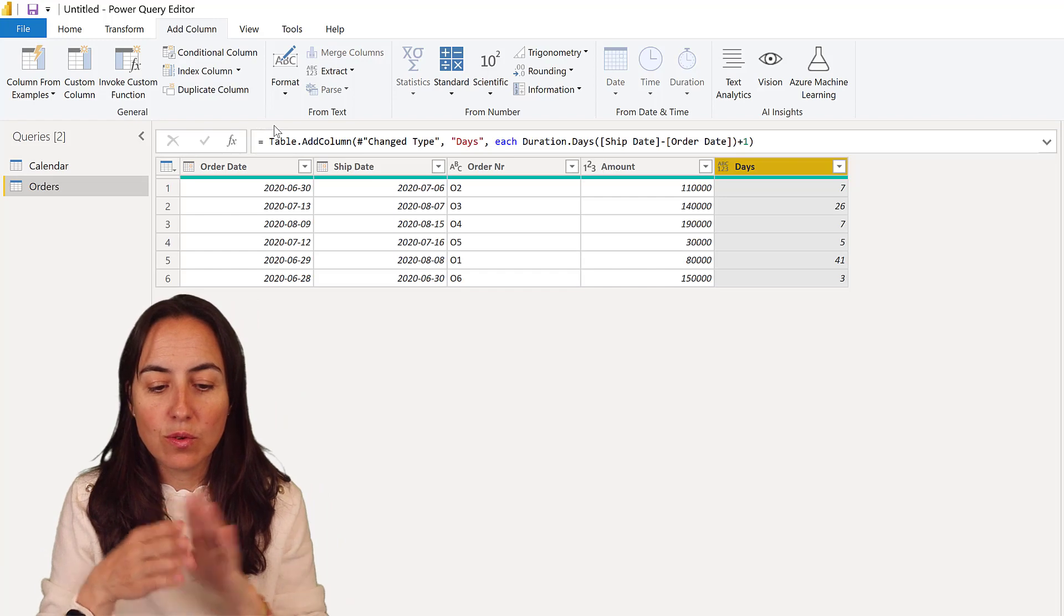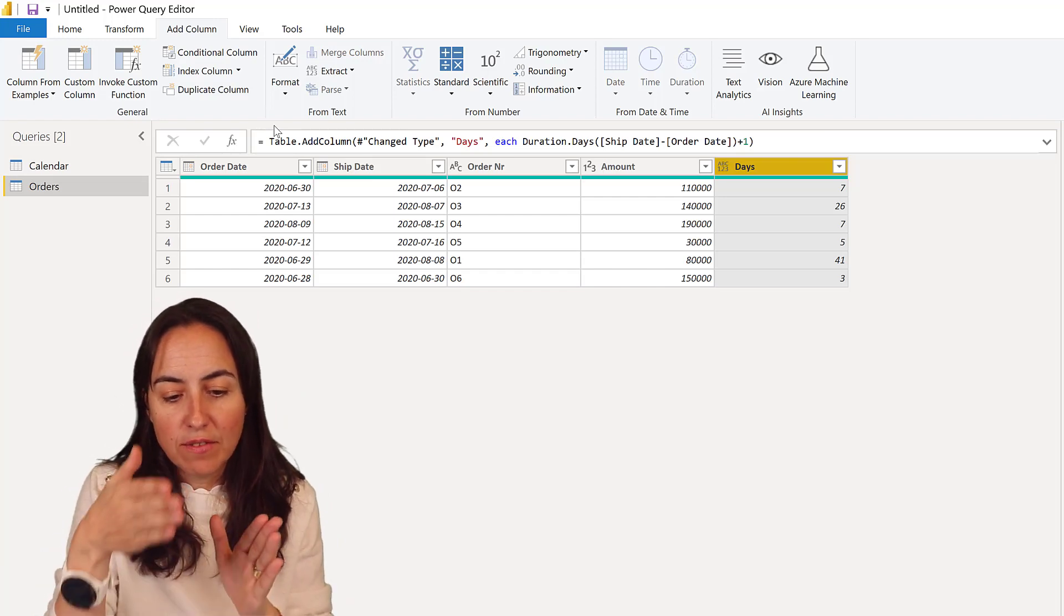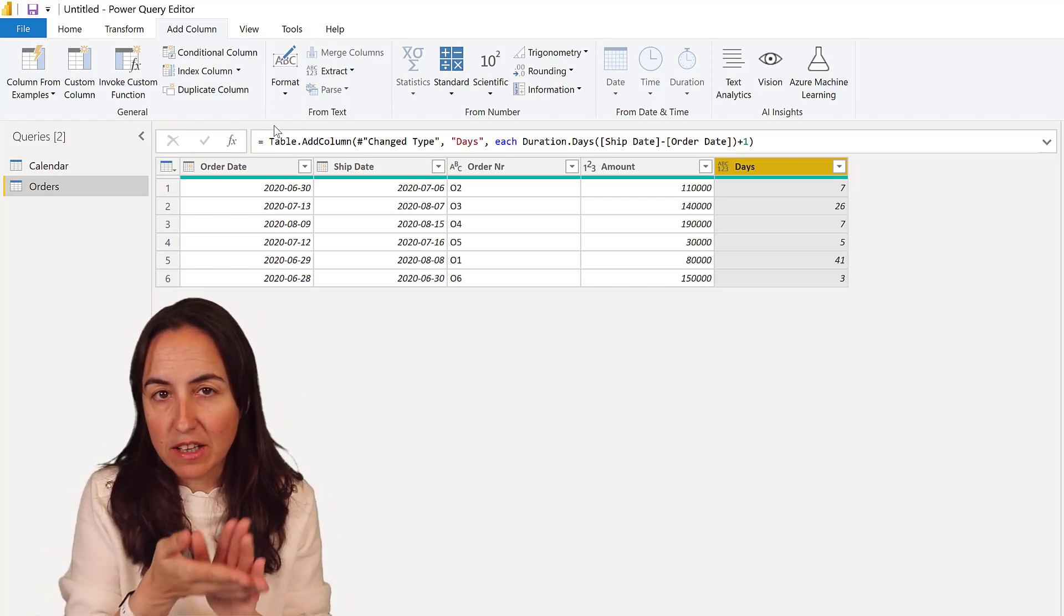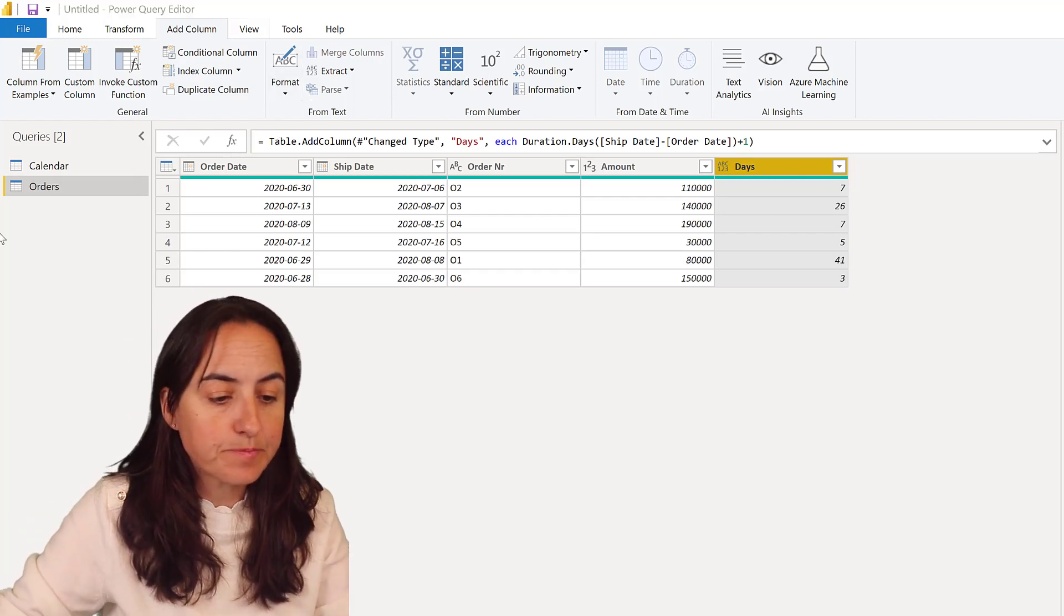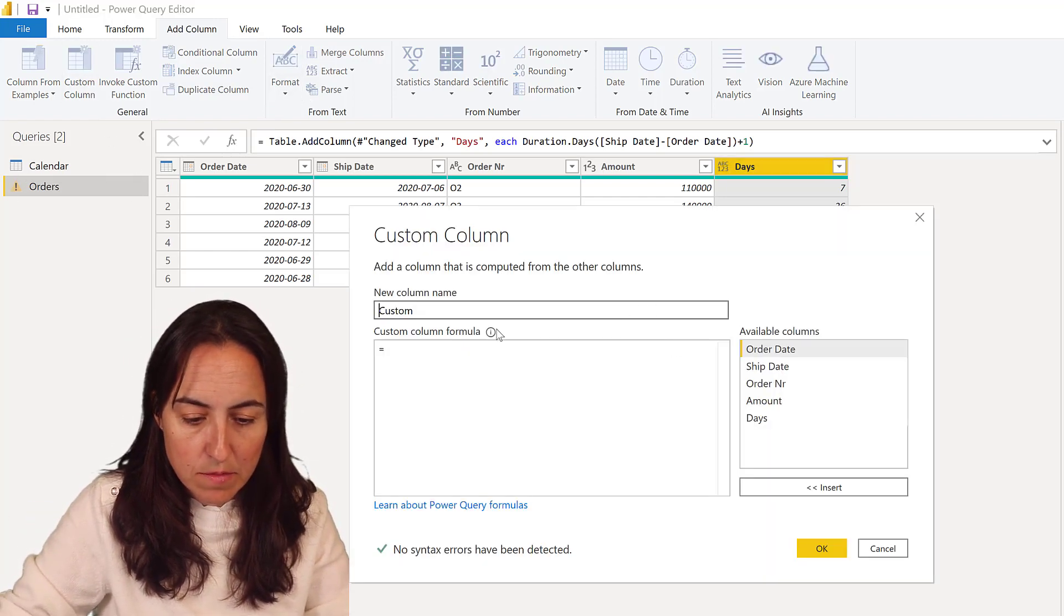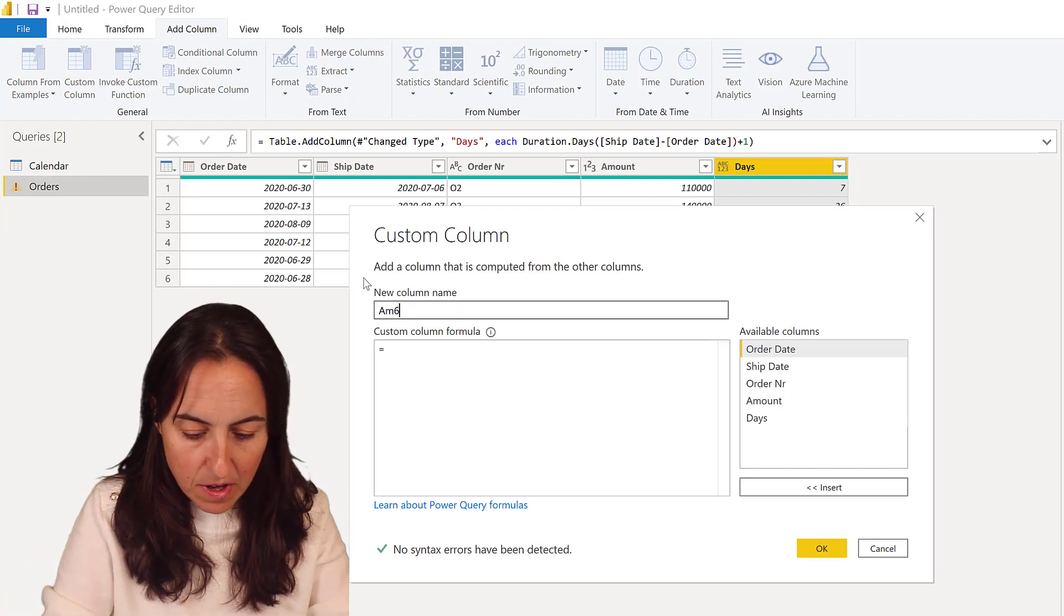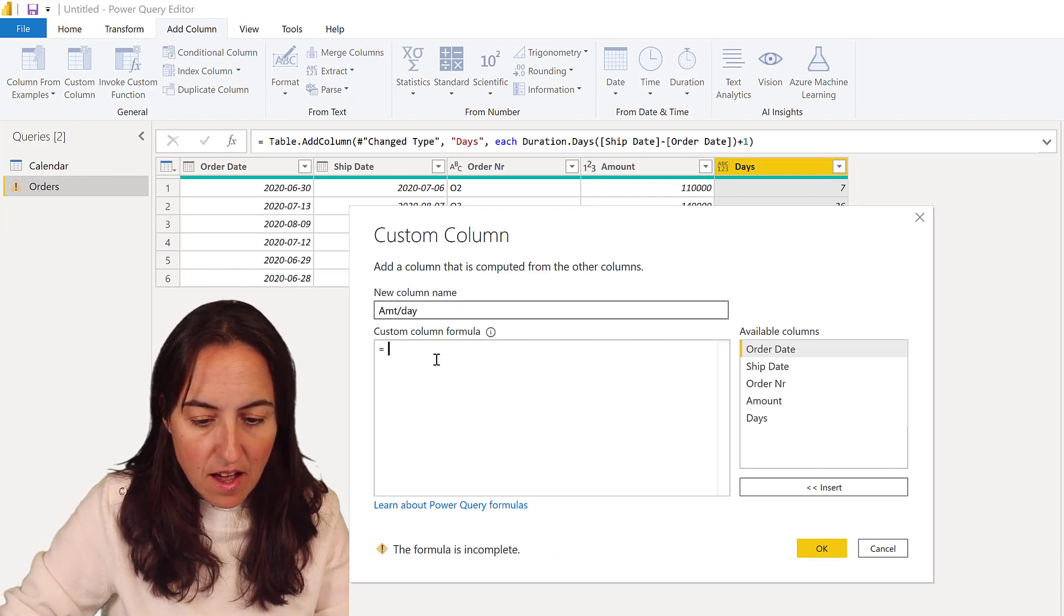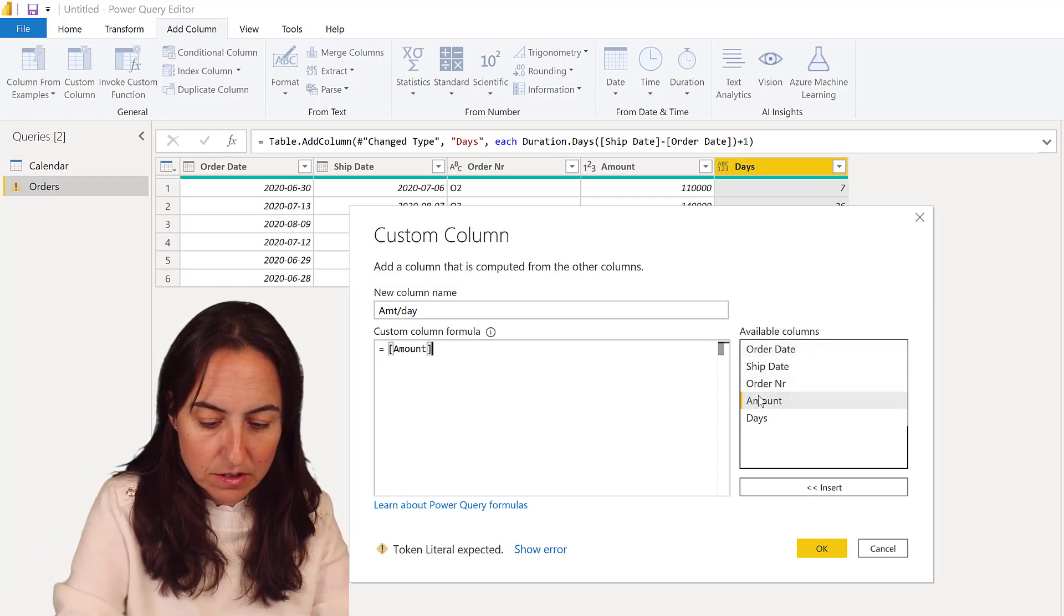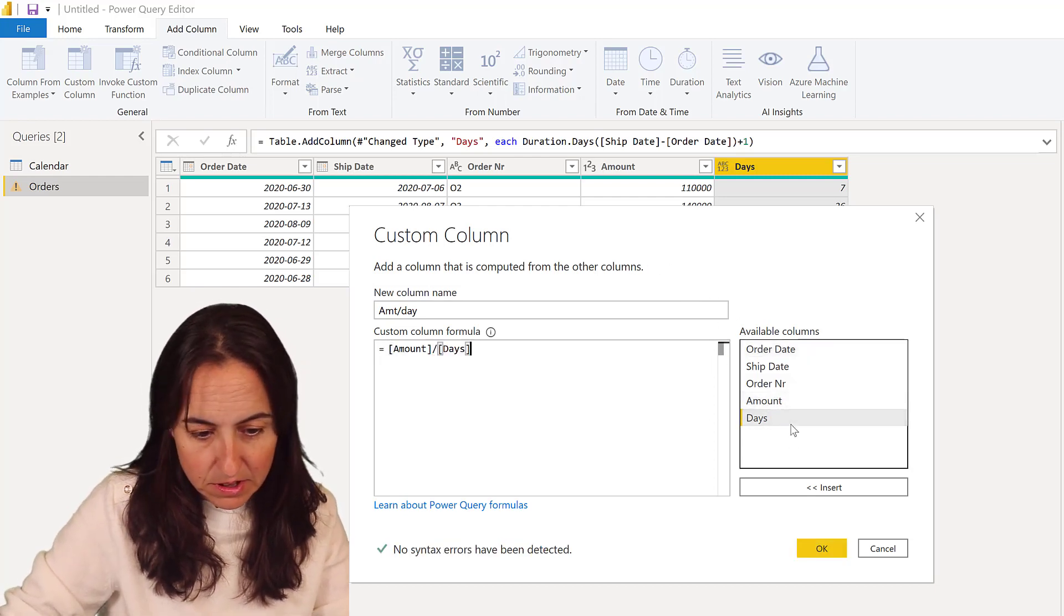The next thing I need to do is divide the amount by the number of days so we know how much to allocate per day. We're going to do a custom column and this is going to be amount per day, and I'm going to do the amount divided by number of days.